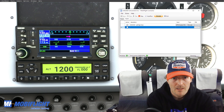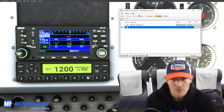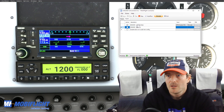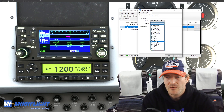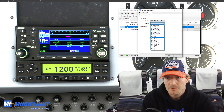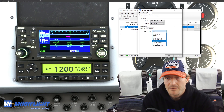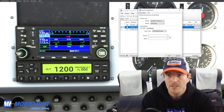Let's do it for the direct-to button as an example. GNS 430 direct-to. I have a button defined — should be called 'direct' — and then the action type is going to be MSFS 2020 events.